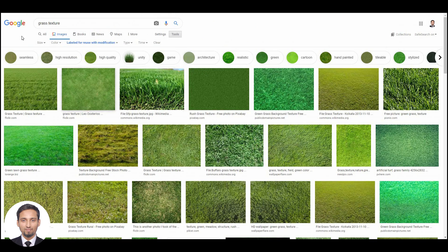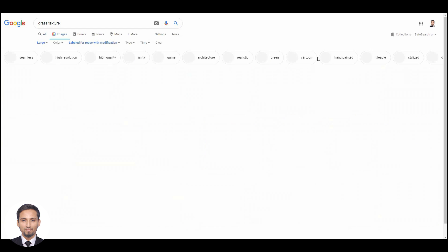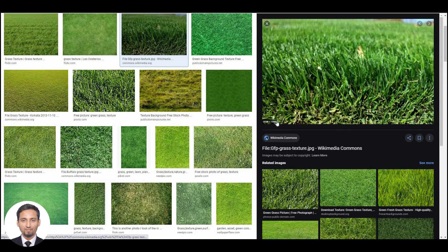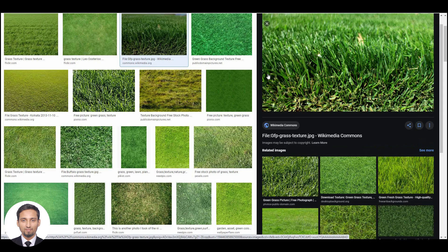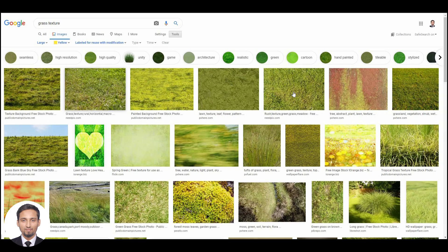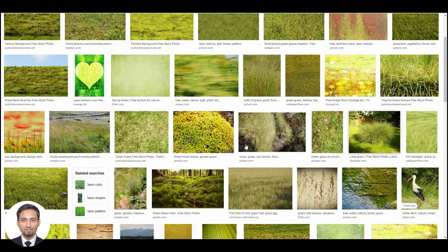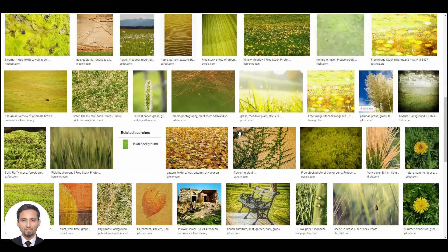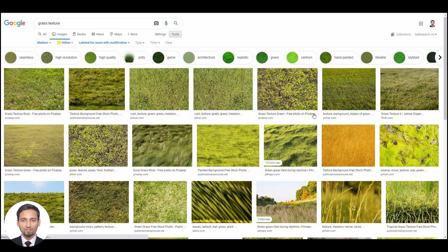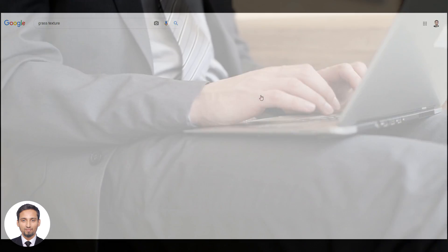You can also sort by size — if you want a large size image, you can click on that option and you'll see large, high-quality images which you can use for your 3D renders. You can even sort by color — if you want a yellow type of grass, click on yellow and you'll be exposed to yellow-toned grasses, which is pretty useful for your renders. You can also filter by medium icon to show medium-sized images.